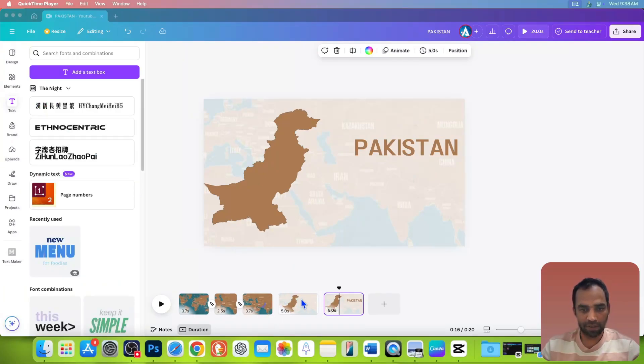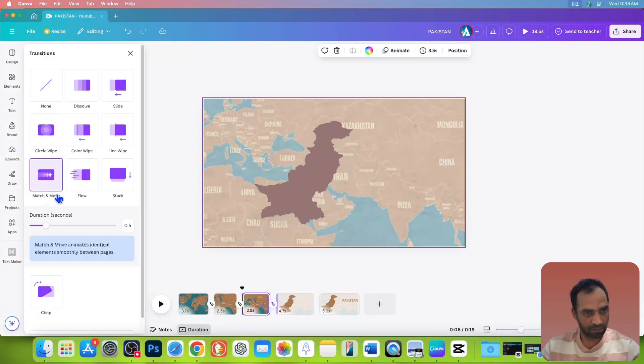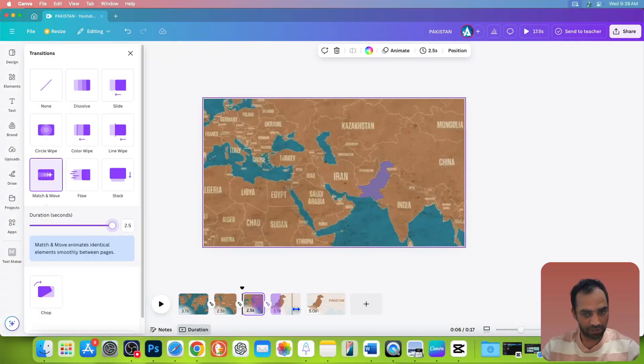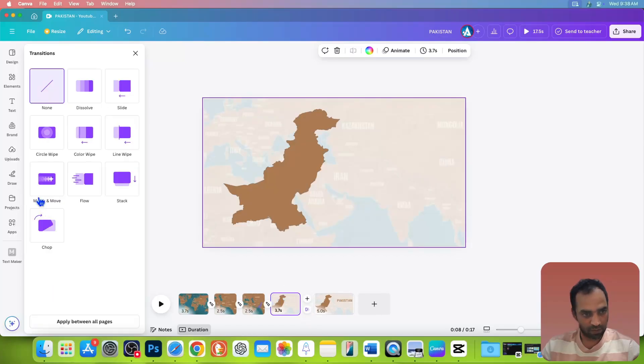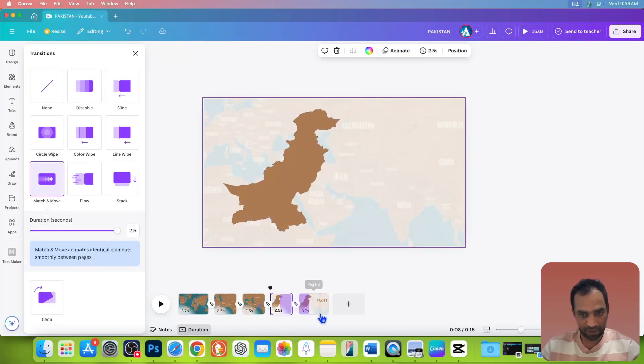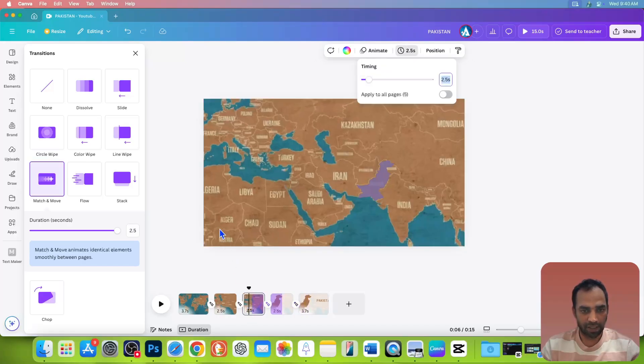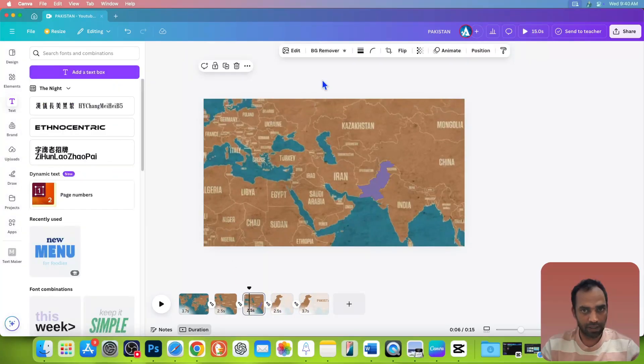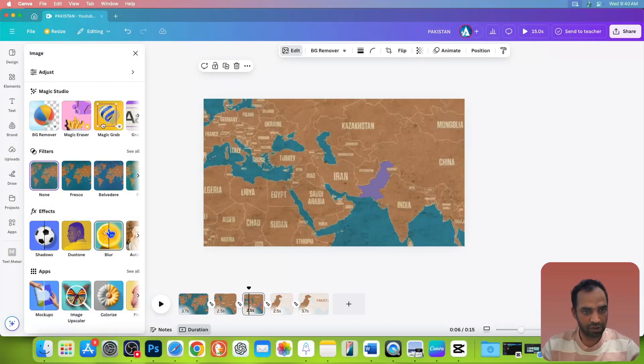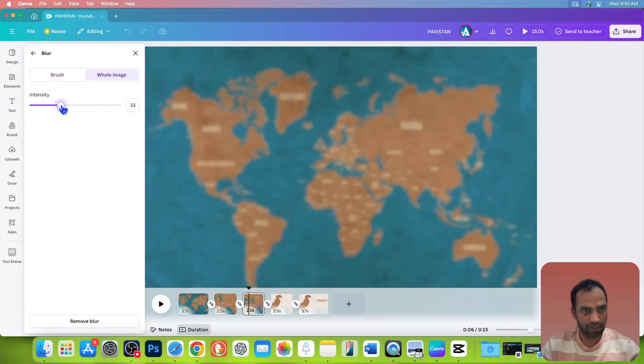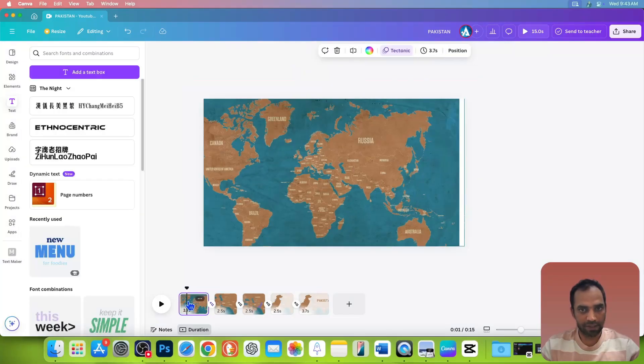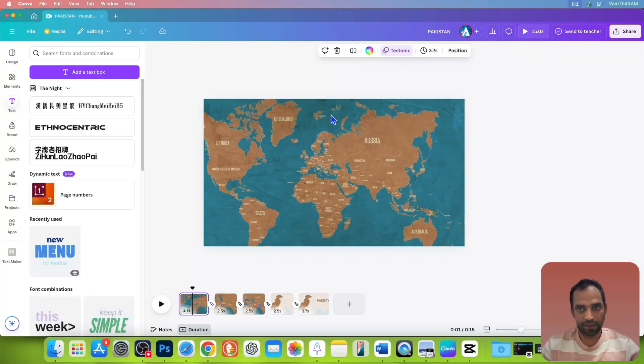Now go to the transition between all these pages as we did in the past for these two pages. Go and add the same transition. Match and move, duration maximum. Once again, match and move, duration maximum. Now what you need to do, just go to the third page and click on the page. Now go to edit and choose blur. Go to whole image and choose the intensity up to 15%.